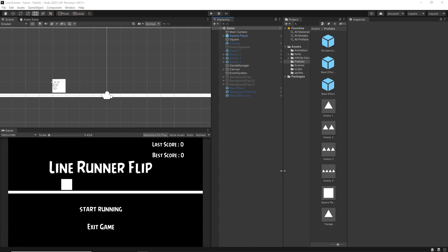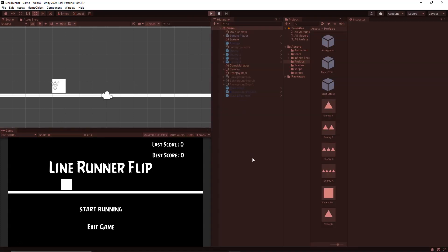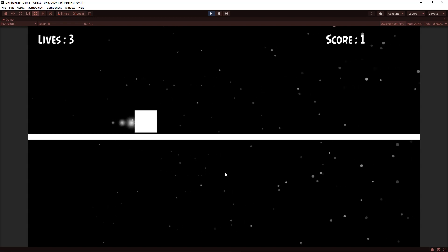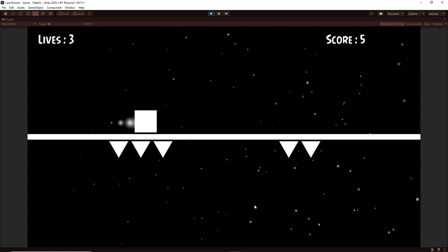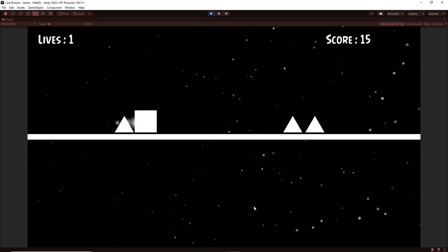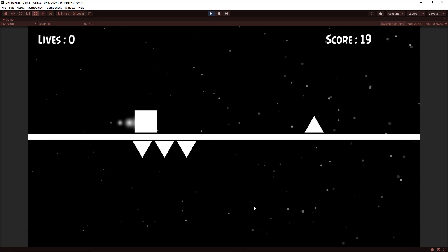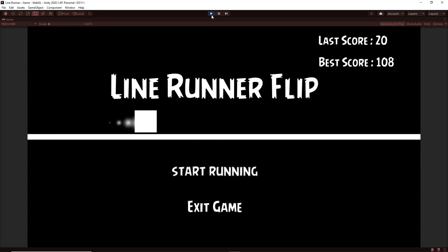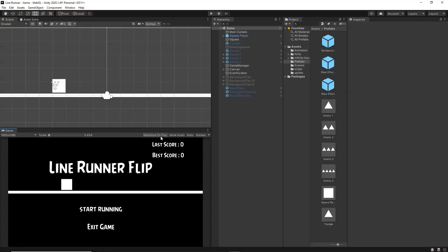Here I am in my Unity editor and I have my game ready. Let's do a quick playthrough to check how it works. This is the game — you start running, dodge obstacles, and when you collide you get some particle effects and a big blast at the end. That's how the game works.